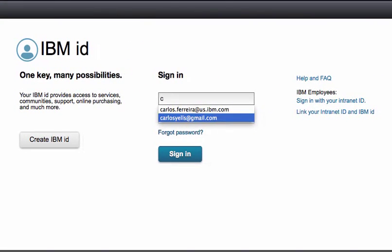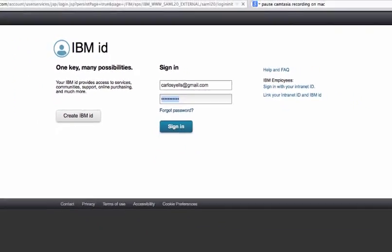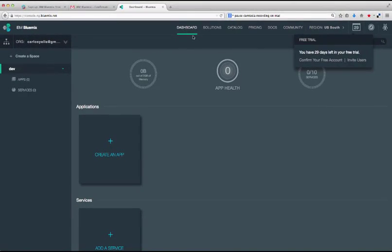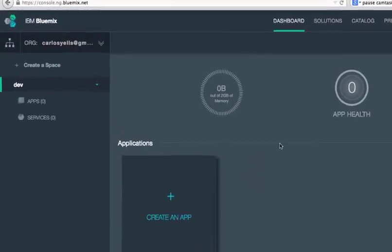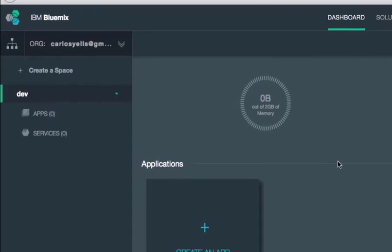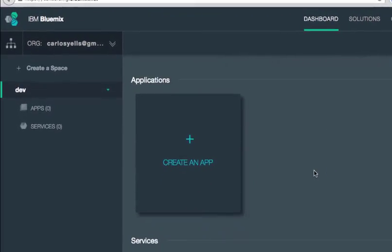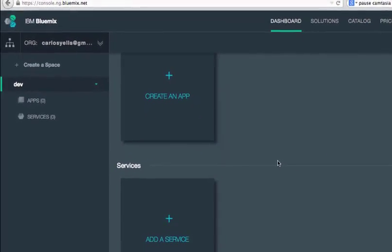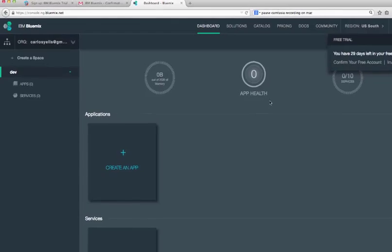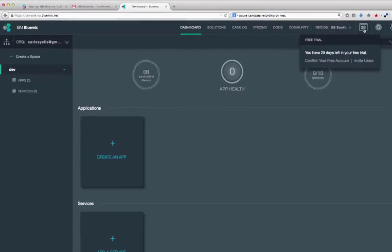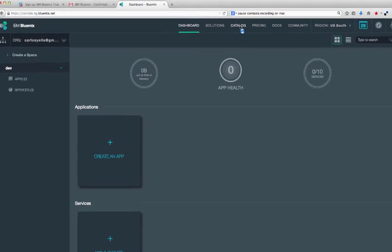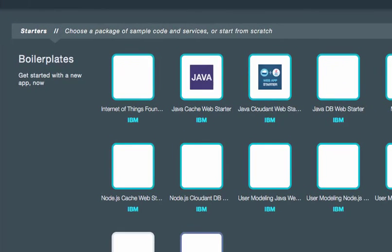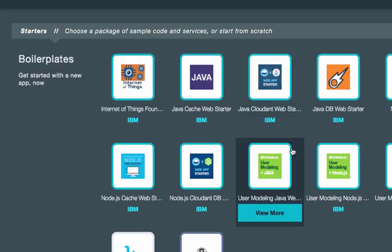The Bluemix dashboard is where you create and run your apps. Bluemix has created an organization where you and others you invite can collaborate to build apps. The dashboard is where you can create new apps and identify services that the application will use. The catalog is where you can choose different types of runtimes and services that you can add to your application.